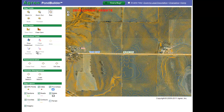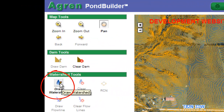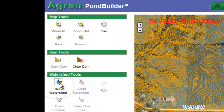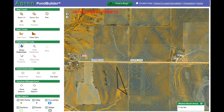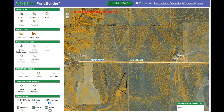Once I've drawn my dam the next step is to draw my watershed. I'm going to click on the icon draw a watershed. When I move into the aerial view my watershed tool automatically hooks to the two sides of my dam, because my dam represents the bottom side of my watershed. When drawing in my watershed I want to move around the top of the hill.